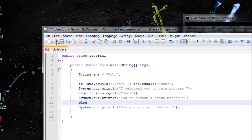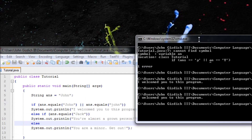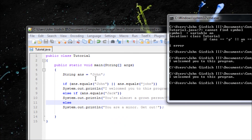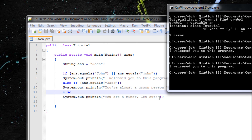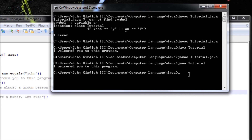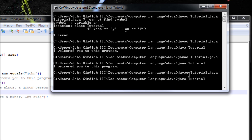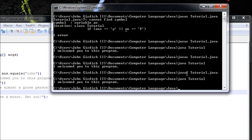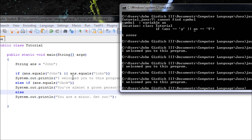Let's run it. If you type in a different name like 'Joanna', it will output the else result. But if you type in the same name — 'John' — it will output the match message. And if you type 'Jack', it should output that else-if block. The output is correct. I'll save time and not run the Jack scenario.